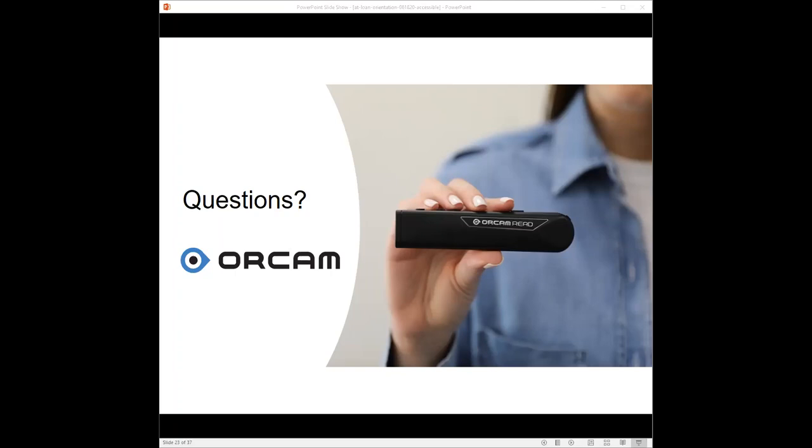Both of them take a picture of something in front of me and then convert that visual information into audio. The MyEye will convert more information than the handheld Read.